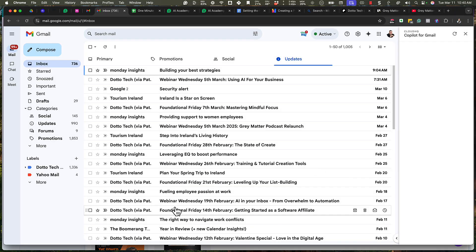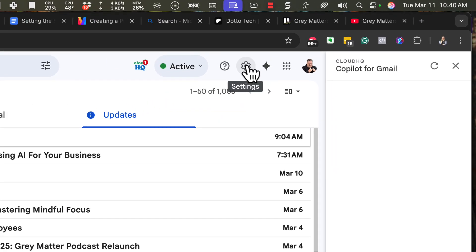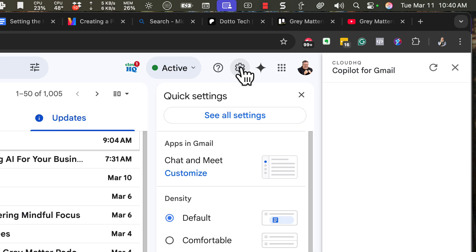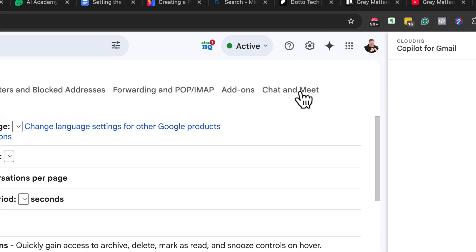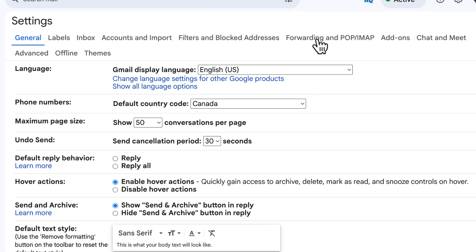First, open Gmail and then click on that gear icon in the top right corner and then click on see all settings.